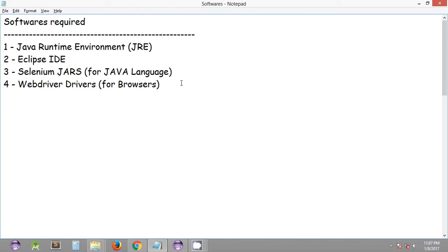Welcome to the 9th Selenium WebDriver tutorial. In the previous tutorials we have seen how we can use Selenium IDE commands to quickly create test automation scripts. In this tutorial we will be looking into the list of softwares that we need to install on our system before we can start with the Selenium WebDriver implementation. We will be focusing on Java as our programming language to create Java programs along with Selenium WebDriver.